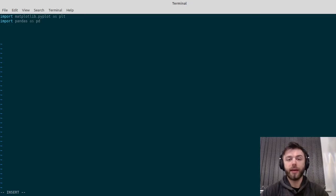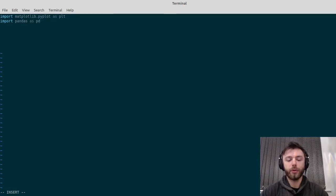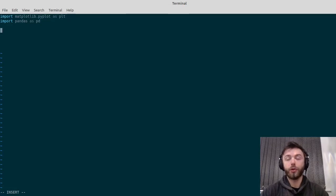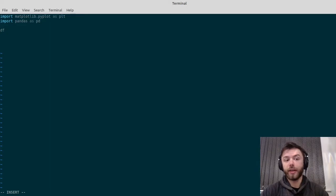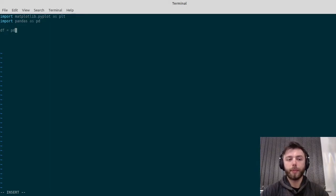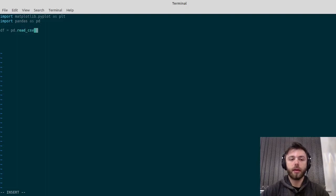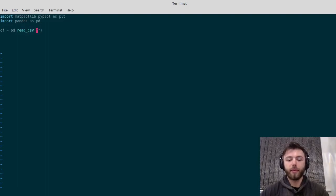The first thing we need to do is read in our data. For that, we're going to use the pandas.read_csv function. We'll say df for data frame equals pd.read_csv and then put the name of the CSV in there.